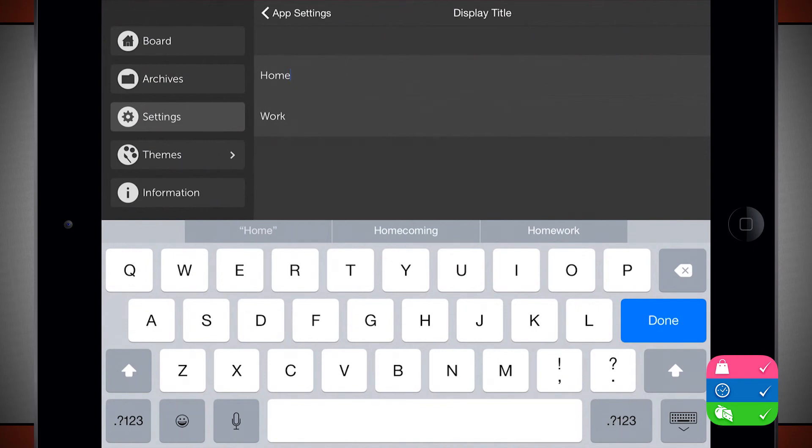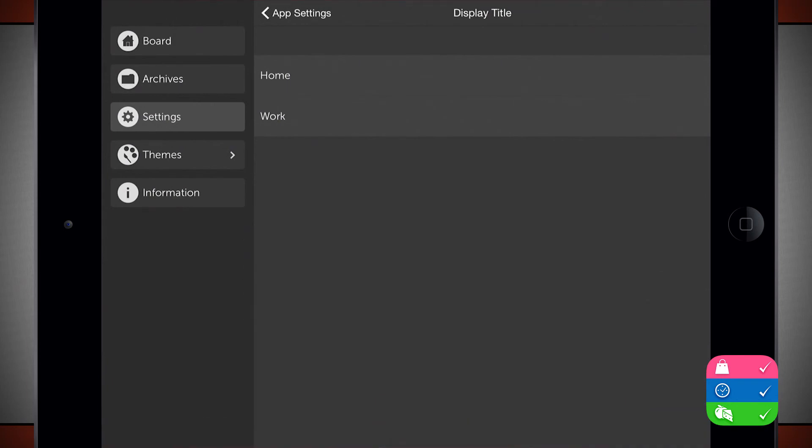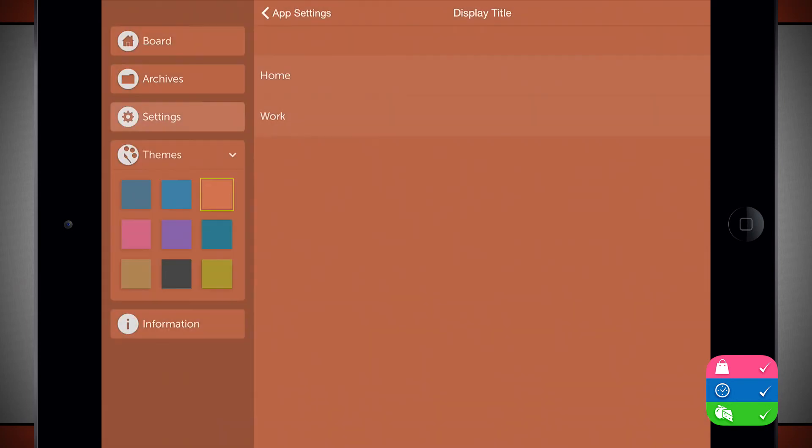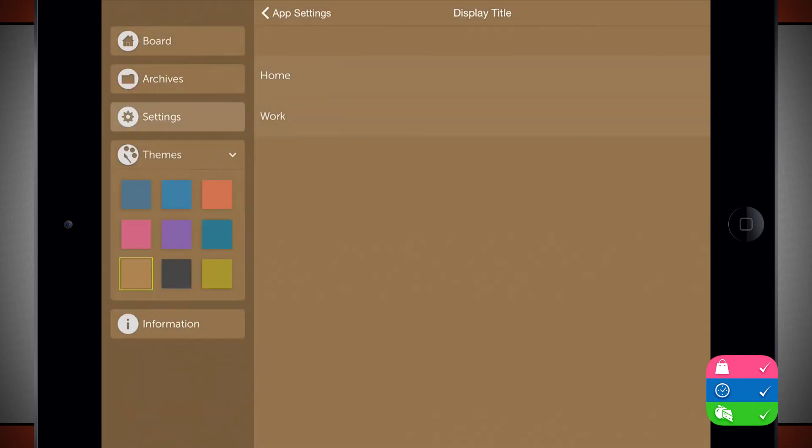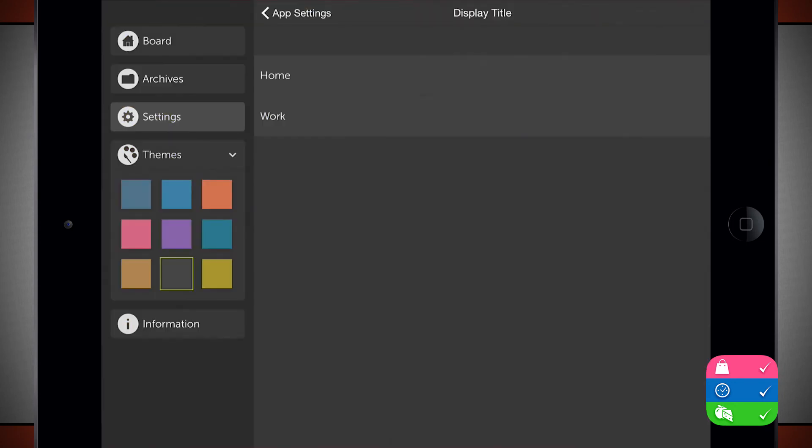So my home and work tabs, I can change the titles of those if I'd like to. And then I can change the overall theme of Orderly. I can tap here on the color and change the overall general theme of how it looks.